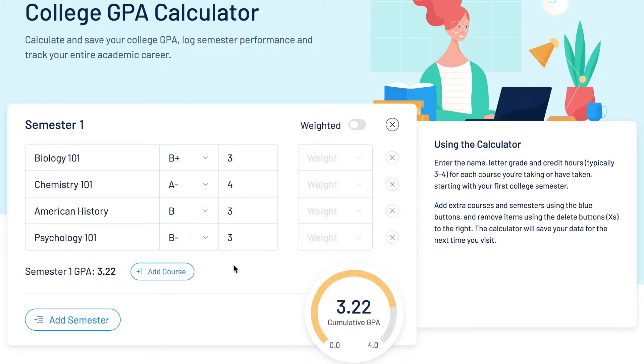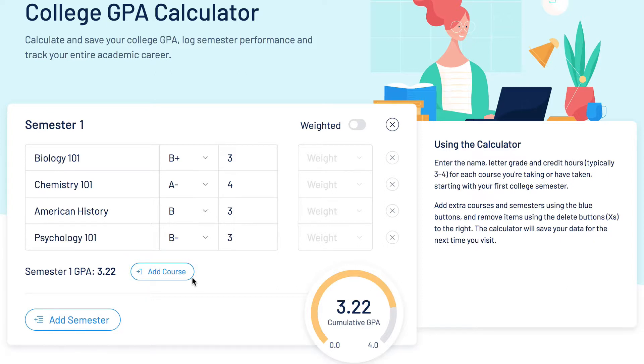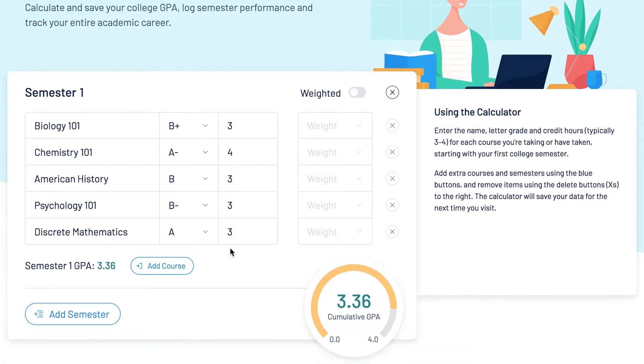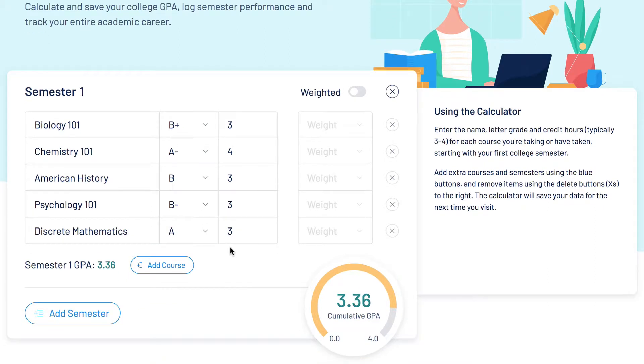To add more courses, click on the blue Add Course button and repeat the first three steps we just went over. Congrats! You now have your semester GPA!